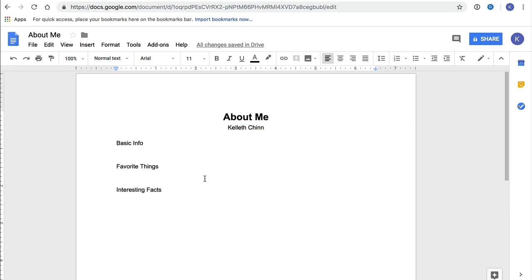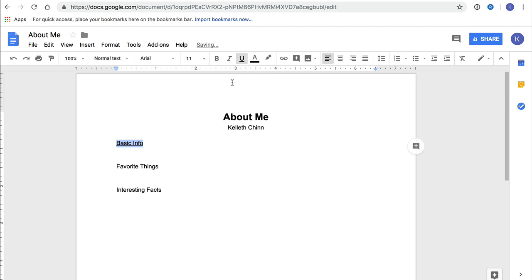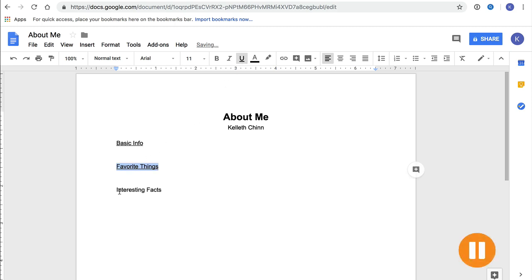Next, let's format these subheadings. We're just going to underline all of these. Let's select Basic Info, and then we'll click on the underline icon in the formatting bar. Then we'll repeat that with the other two subheadings, Favorite Things and Interesting Facts.